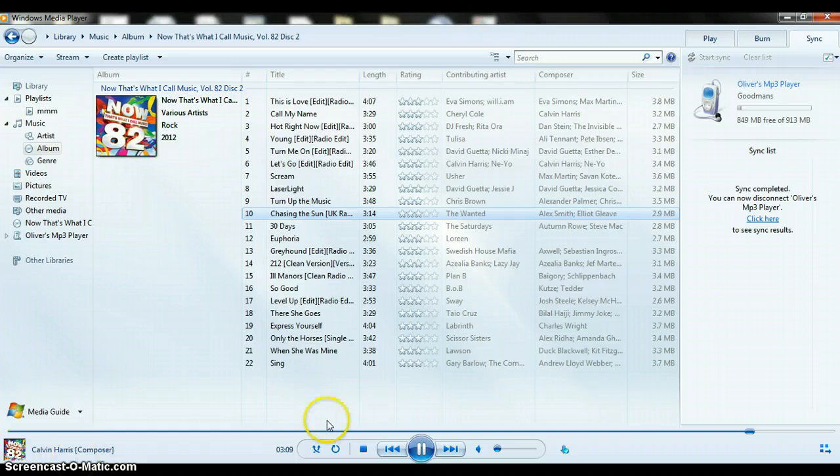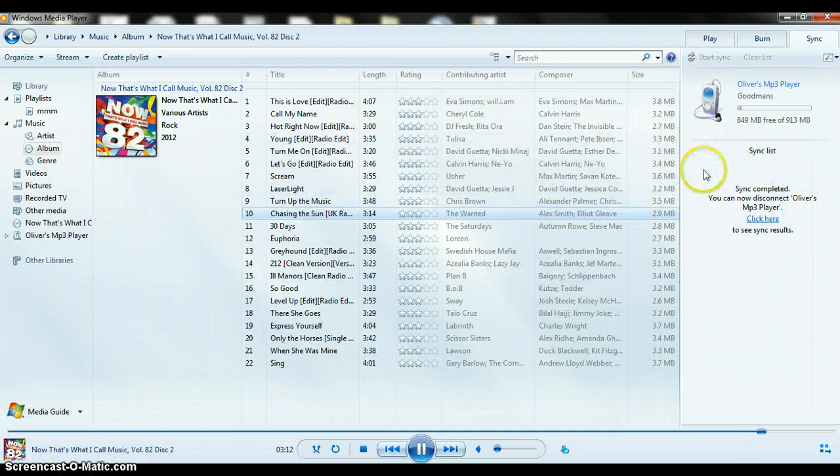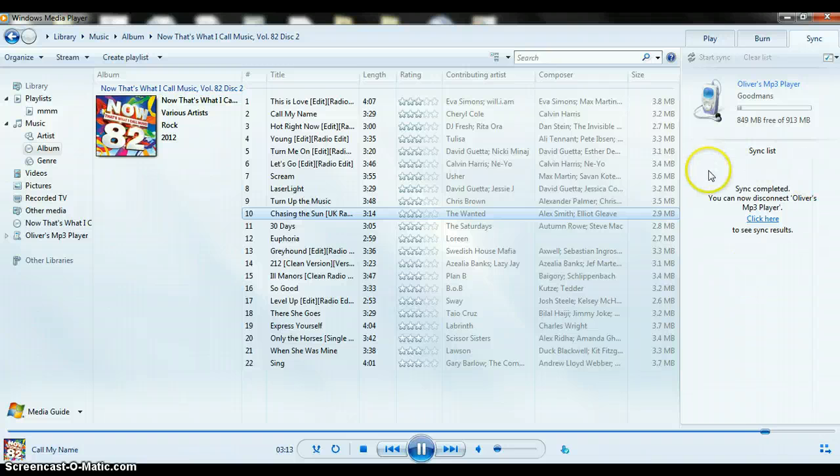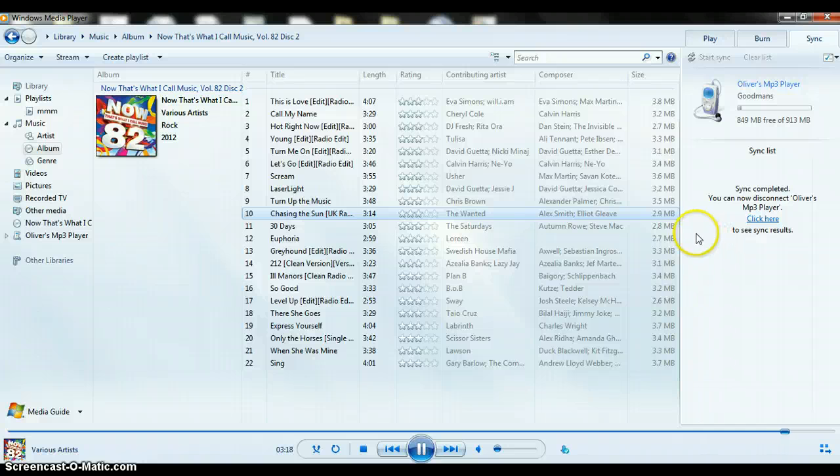So the sync's finished, and you should come up with this: Sync completed. You can now disconnect so-and-so's MP3 player. And so disconnect it, do what it says.